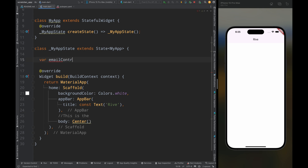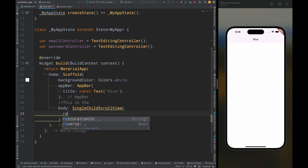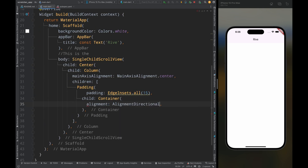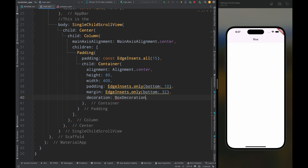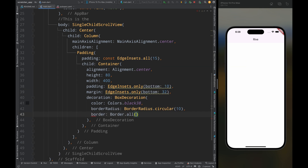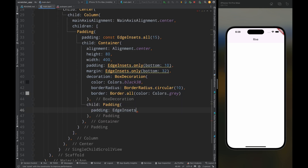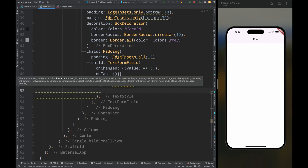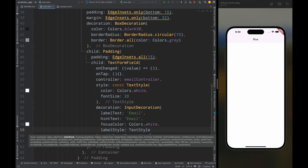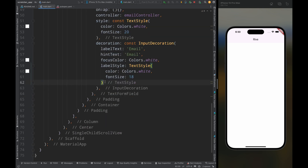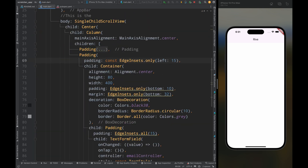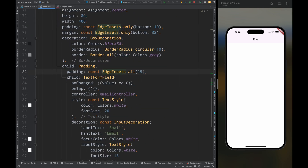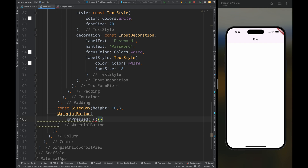Meanwhile, I'm creating a simple login screen which will have two text fields and two buttons. We are using Rive animation because it is very lightweight, very easy to use, and very engaging.